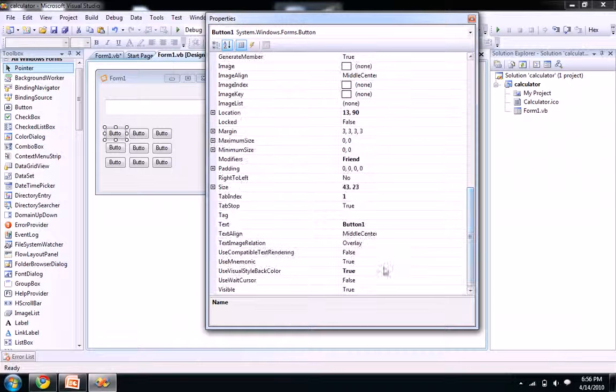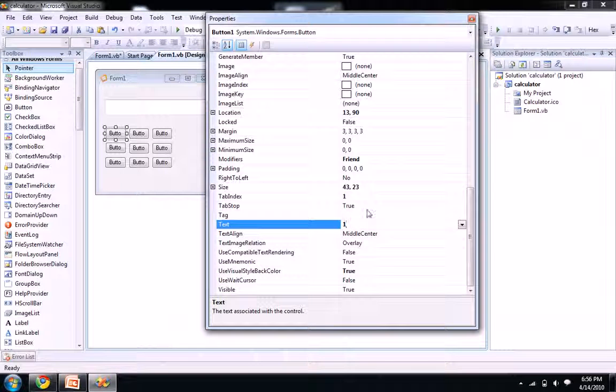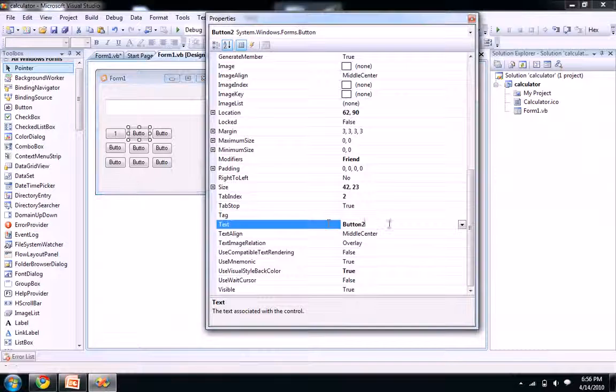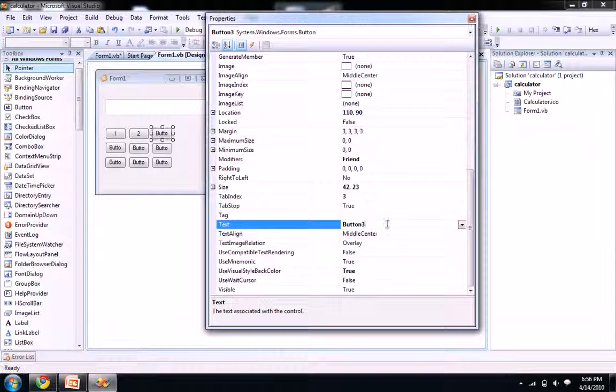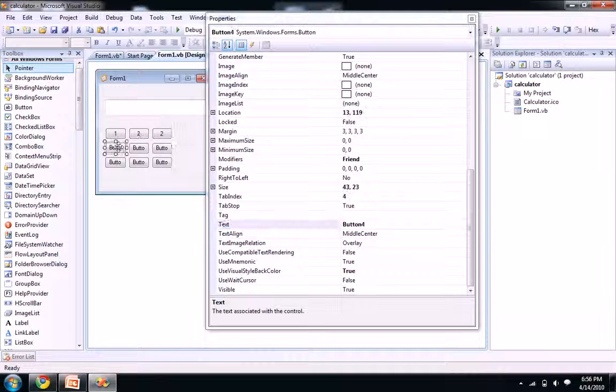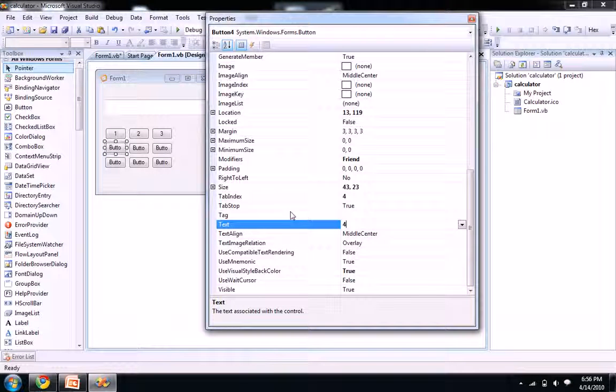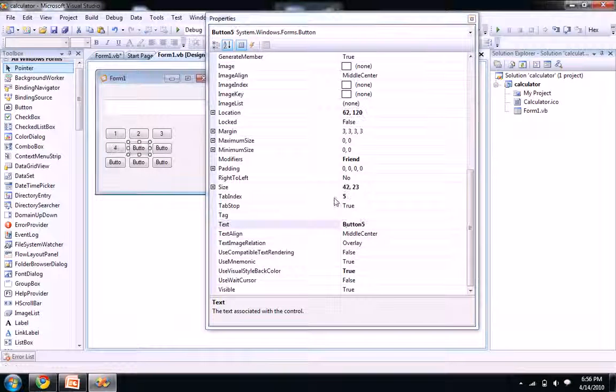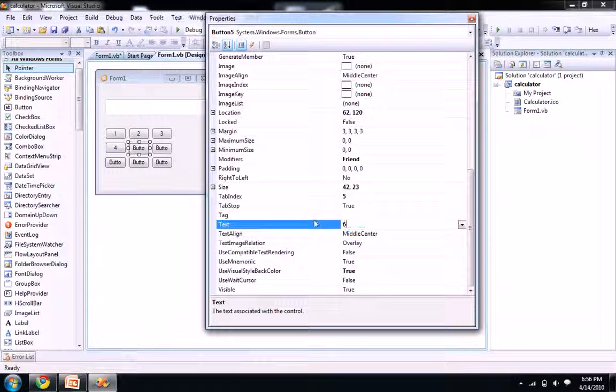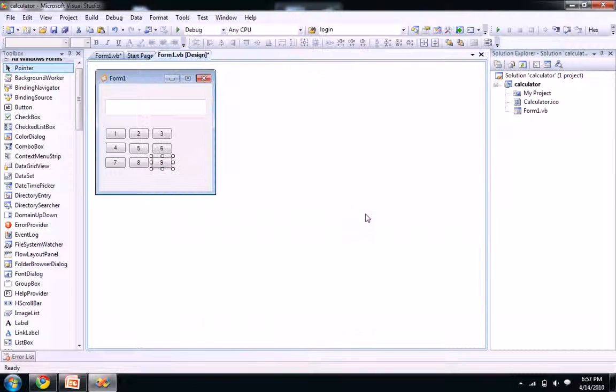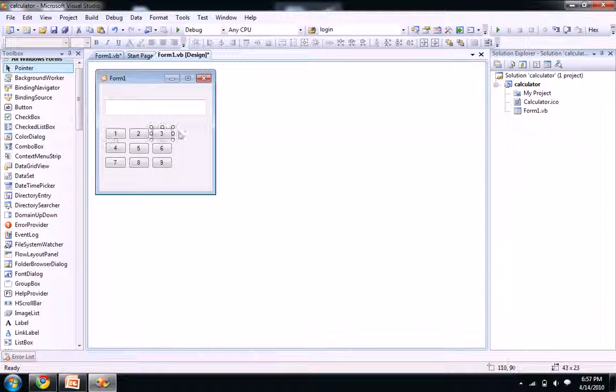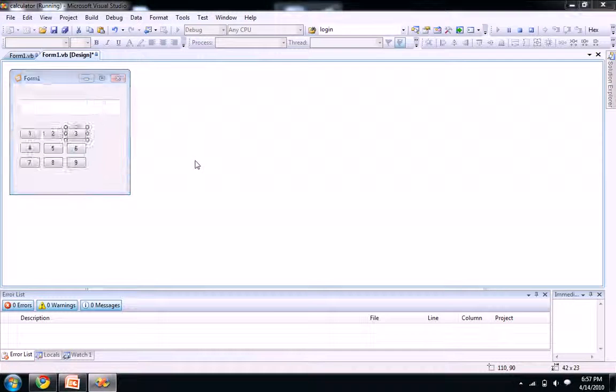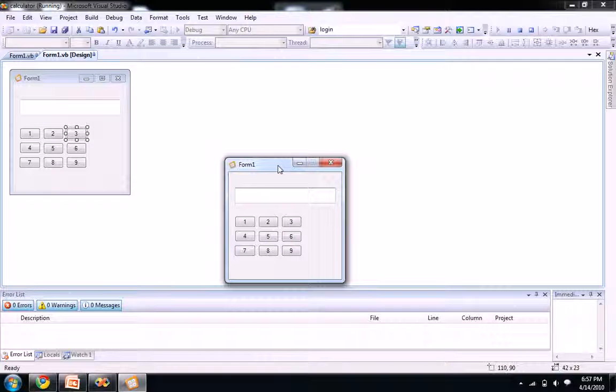Change the text of button one as one and two as two and three as three, fourth button as four, and so on. And now it's ready for our running purpose.